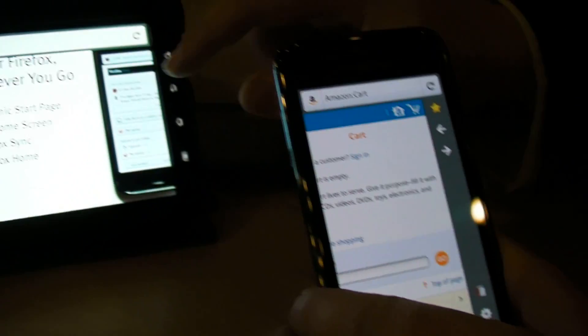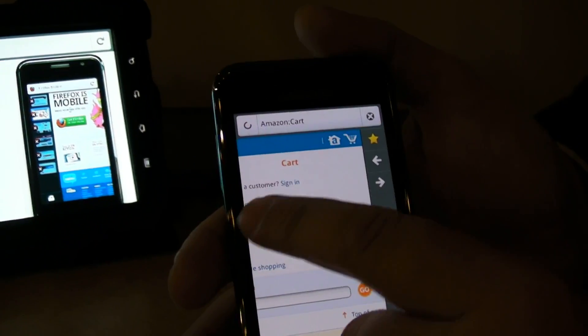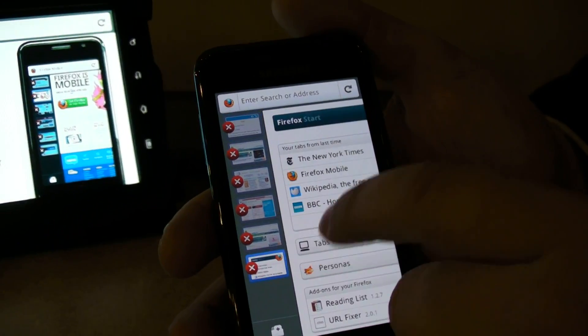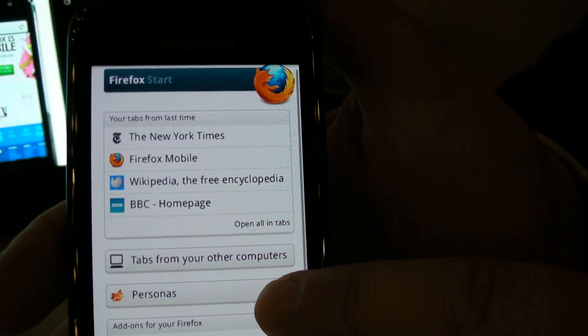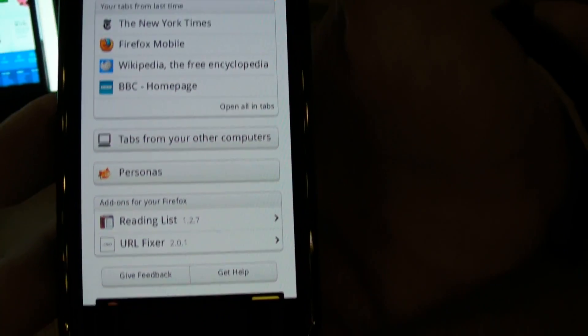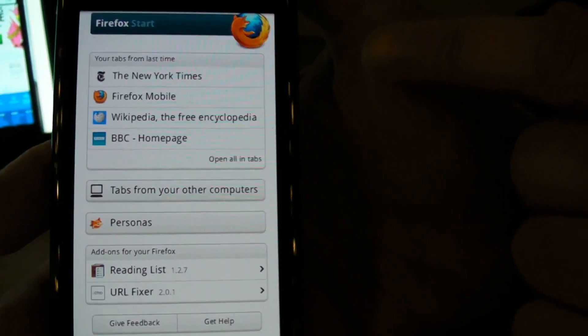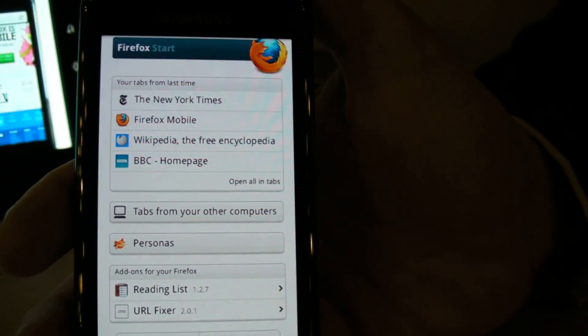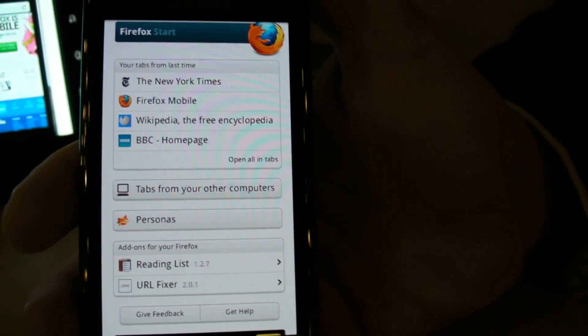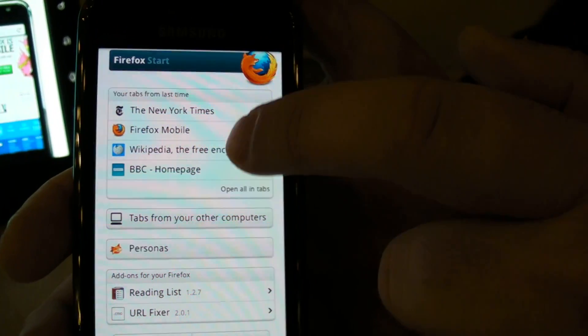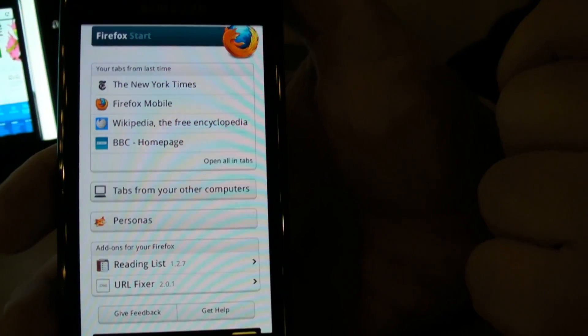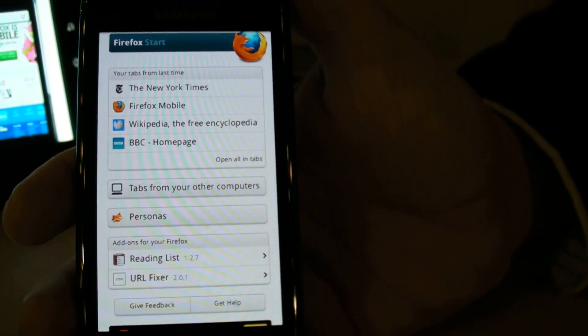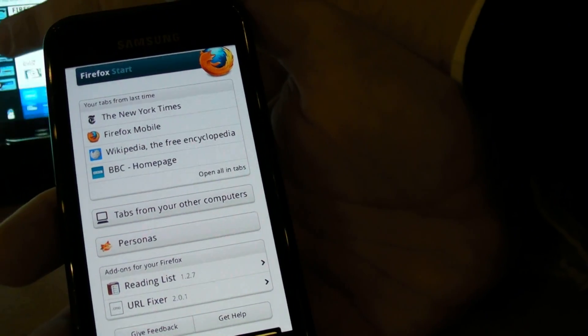One other thing that I wanted to mention is the dynamic start page. Firefox starts with a page that is actually customized to your needs. You will see the tabs that you had open last time. So if you shut up your phone at night and you typically read the same type of blogs or the same type of news outlets every morning, it's very easy for you to pick some or to just open all in tabs as you would expect. Of course you can set any start page in your browser. It's your browser, right?